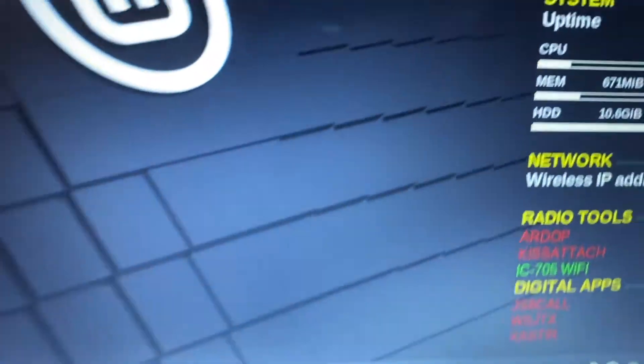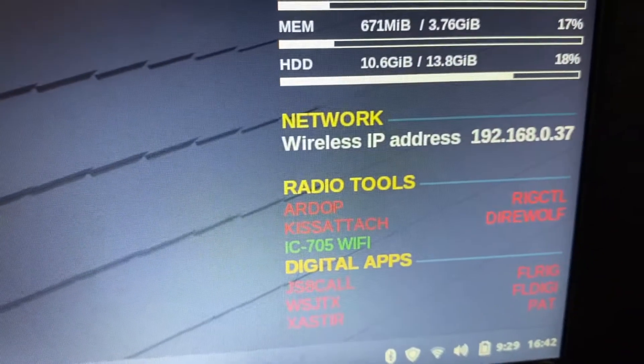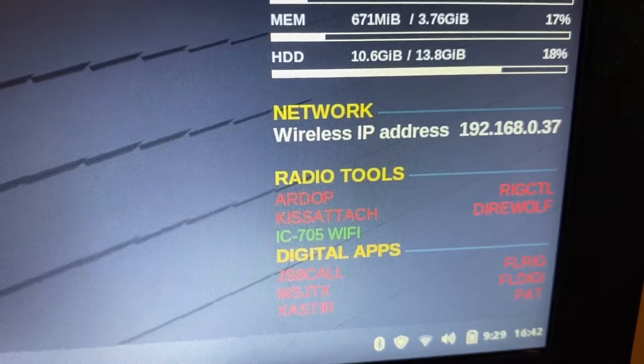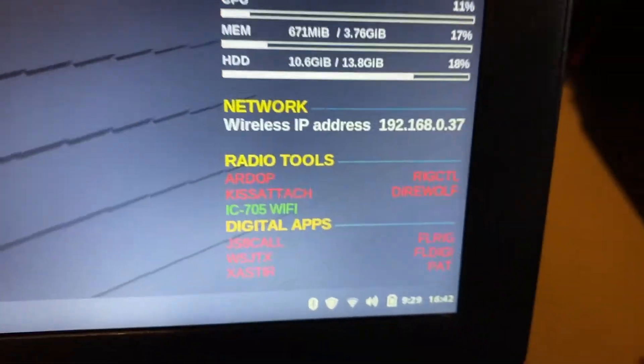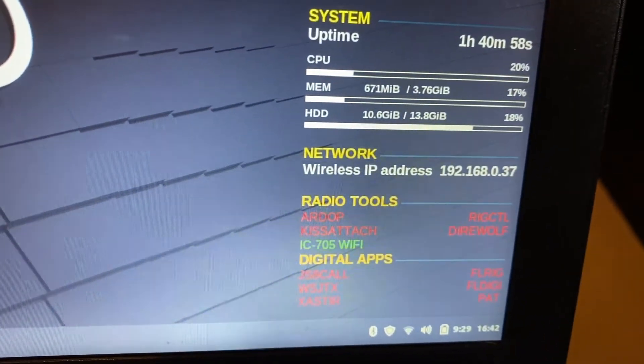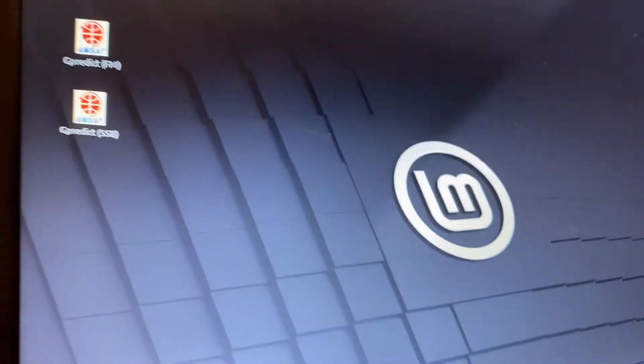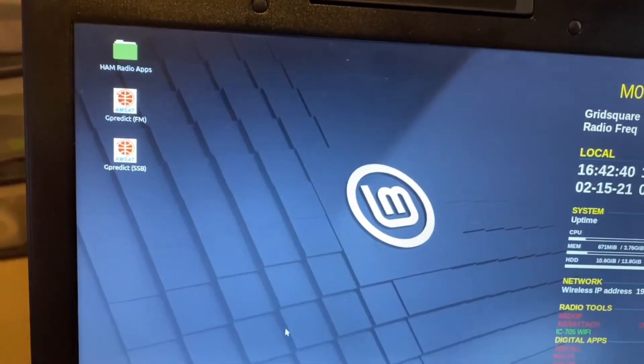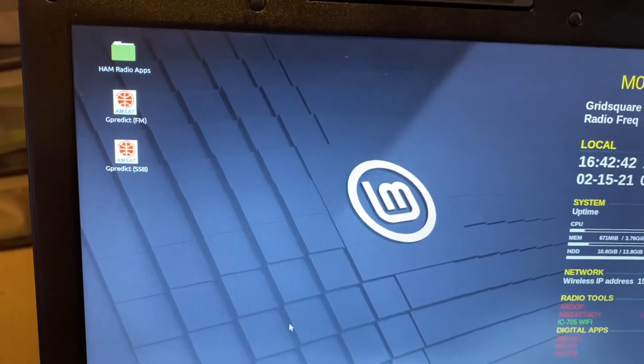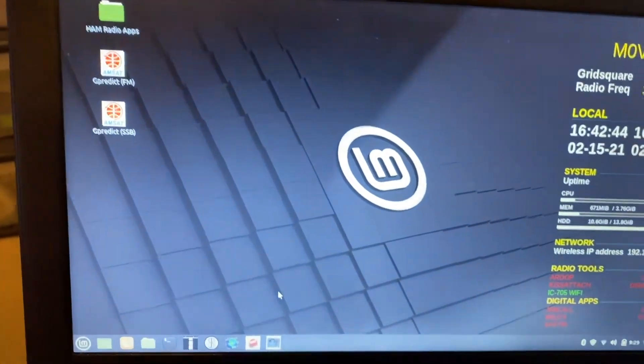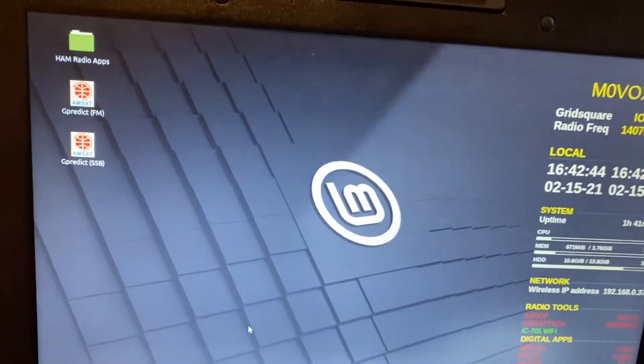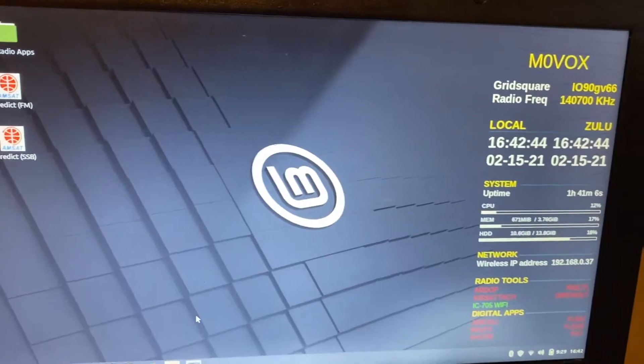I've added a few little tweaks to my scripts. So, here you can see IC705 Wi-Fi is connected. And it's not connected by default when the laptop starts up because I might not necessarily have the radio switched on at that point. So, I give myself the chance to power up the radio, make sure it's connected to Wi-Fi.